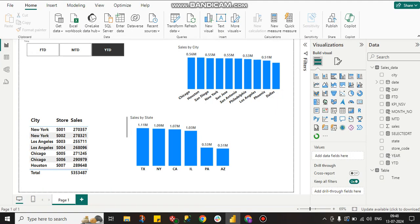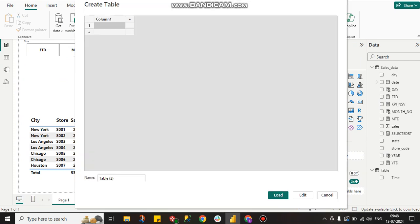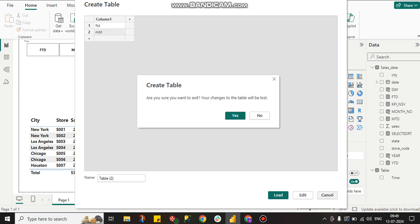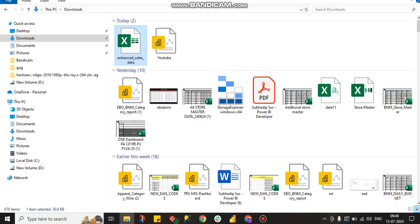First, I have to create a custom table. To do that, go to Enter Data, give a column name, then create rows for FTD, MTD, and YTD. I already have this created, which is why I'm cancelling it now.